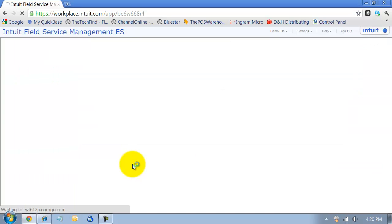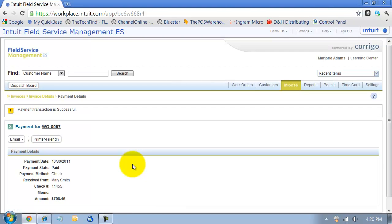So that is how to create an invoice in Field Service Management.